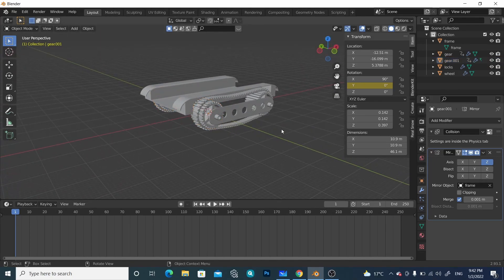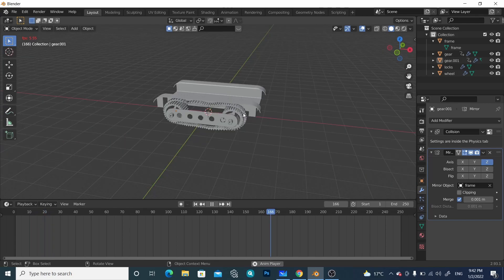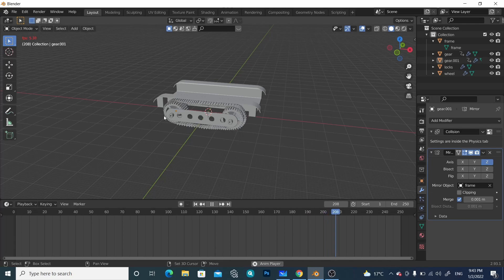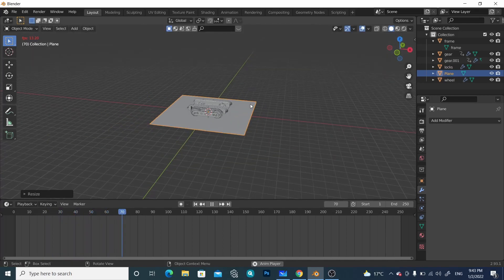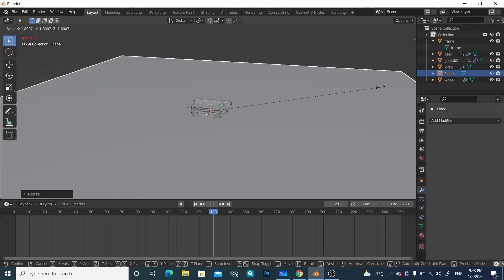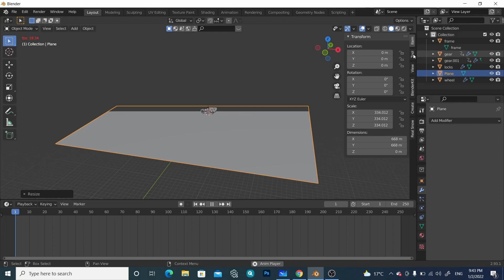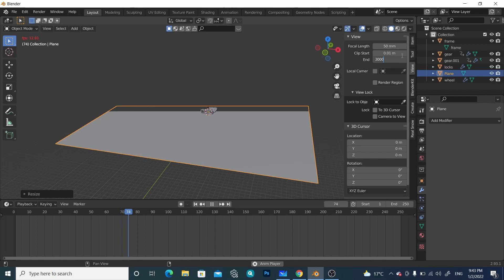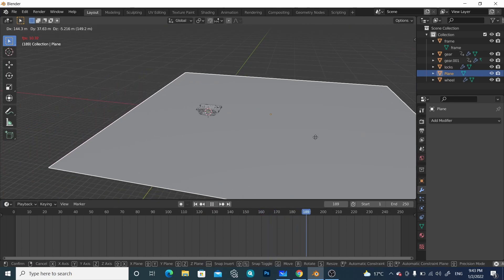Now if we play the animation, we can see it's rotating. Let's add a plane — it will serve as the ground for this vehicle. Press Shift+A, go to Mesh and insert a plane. Scale it up as much as you want. If the view clipping becomes an issue, press N, go to View and increase the clip value to something like 3000 so you can see it again. Press G and move it a little bit into position.